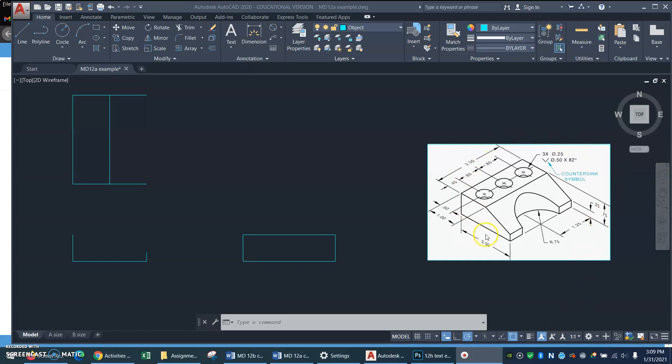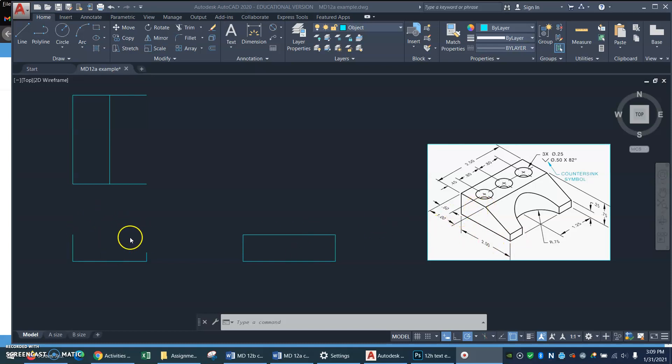Let's work on drawing this part that has countersunk holes in it and the circular cutout. I've gotten a start here. I've got some lines 2 inches and 1 inch and 3 quarters and 1 quarter and so forth.